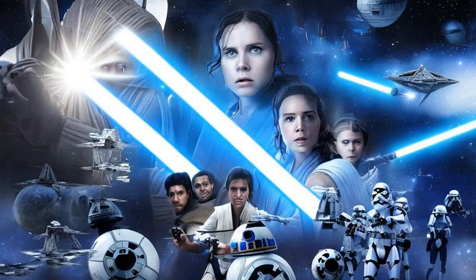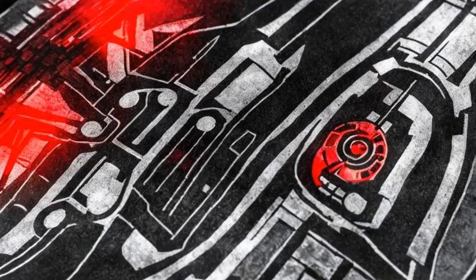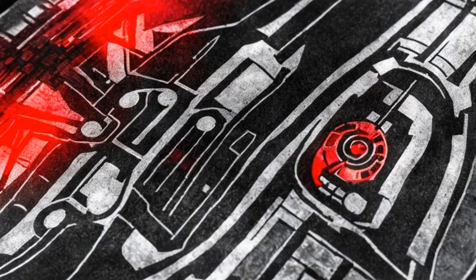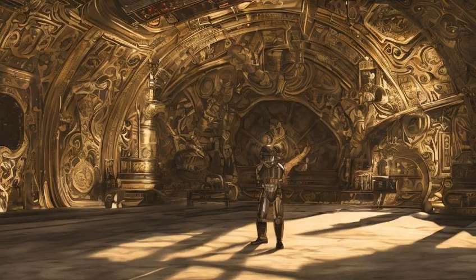Another banner, implied to be exclusive to the Emperor's Royal Guard, was primarily black with red linings, with the Imperial Crest in the center, colored red as well. This banner could be found at the Emperor's retreat on Naboo.